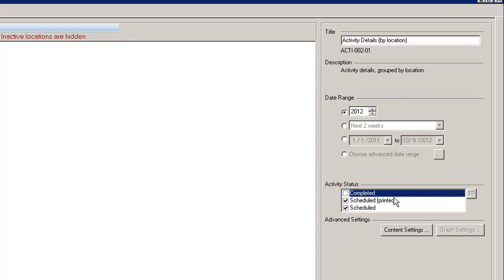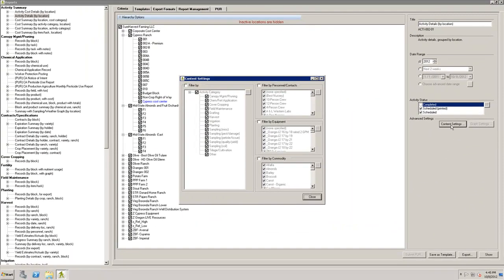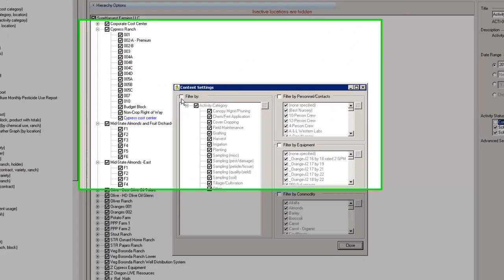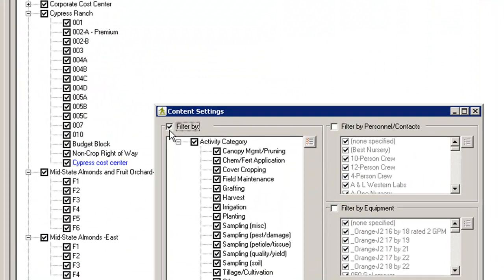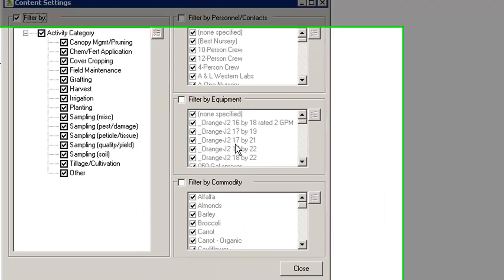You are also able to apply additional filters or settings for a report by using the Content Settings button. In the Activity Summary reports, the content filters are for the different activity categories. There are also filters for personnel, equipment, and commodity.